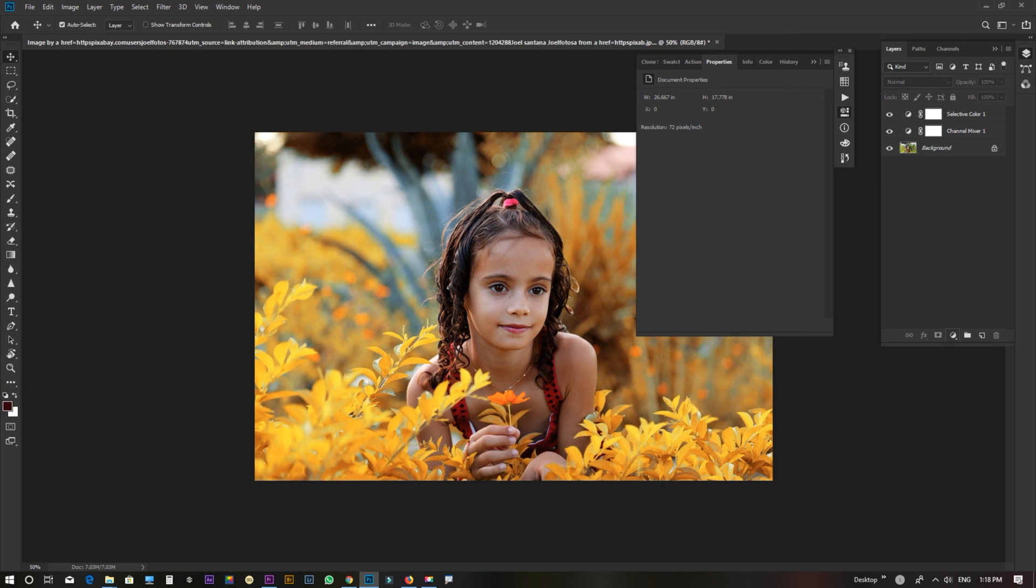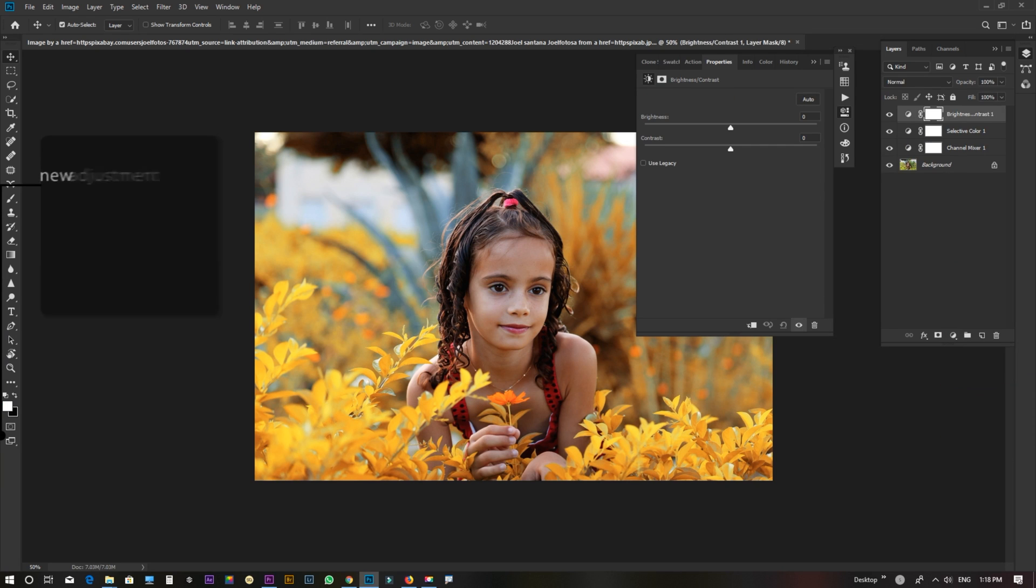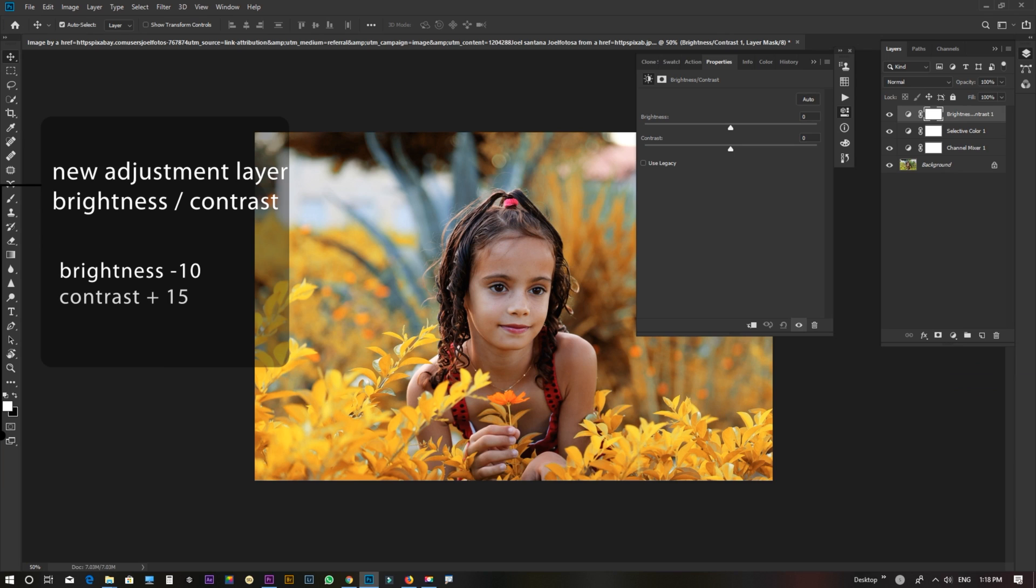New adjustment layer. Brightness contrast. Brightness, Minus 10. Contrast, 15.